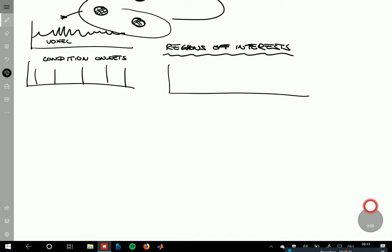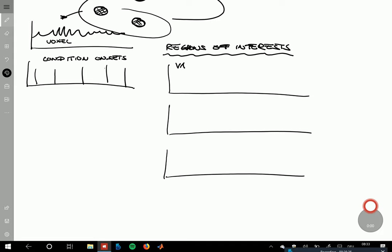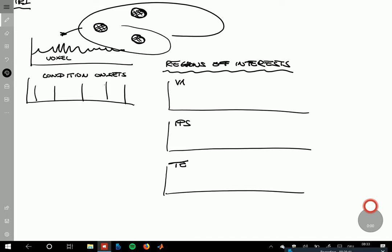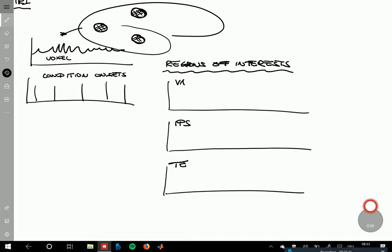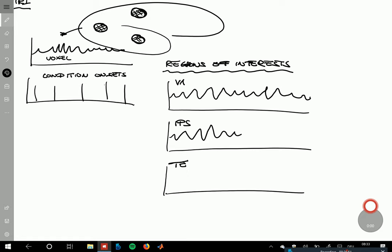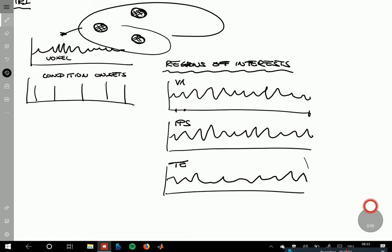These regions of interest have multiple voxels, so you essentially collapse all those voxels onto one time series by averaging over space. You get three time series — say V1, intraparietal sulcus (IPS), and a temporal area (TE). From one run you have the data from these regions of interest averaged over voxels, sampled at discrete TRs — say a TR of two seconds.